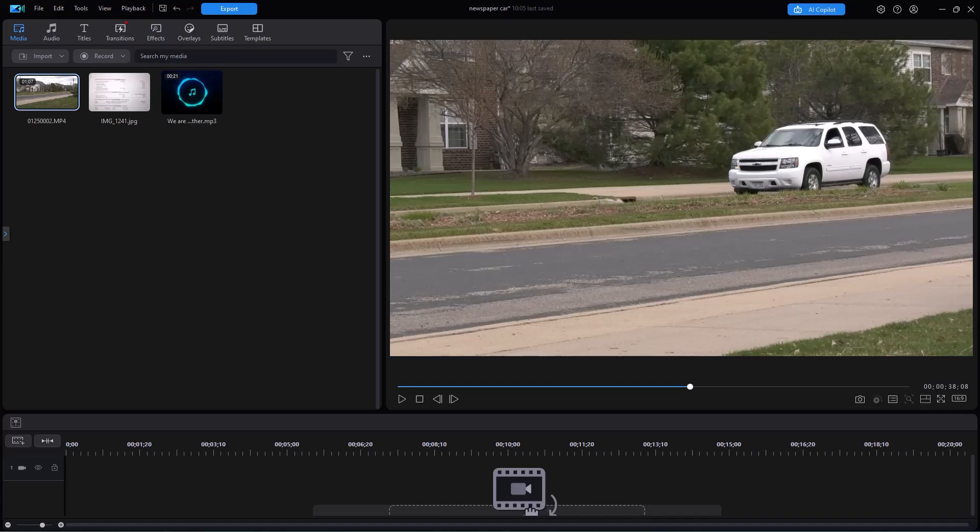In this tutorial in CyberLink PowerDirector, we're going to show you how to skew both a background and a video image to create a very interesting effect. Please look at the following example, and then we'll show you how to create something like this yourself.